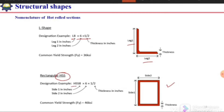For hollow structural shapes with a rectangular cross-section, we use the designation HSS — indicating Hollow Structural Shapes or Hollow Steel Sections — followed by three numbers. The first number is the depth of side one, the second number is the depth of side two, and the third number is the wall thickness.